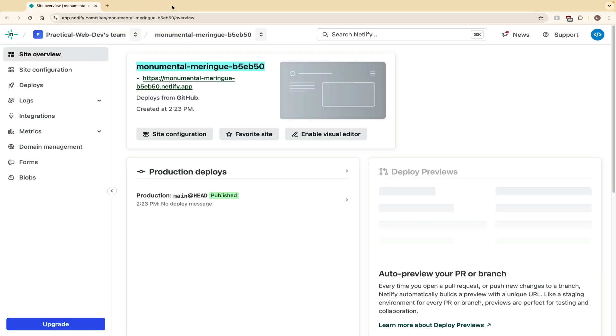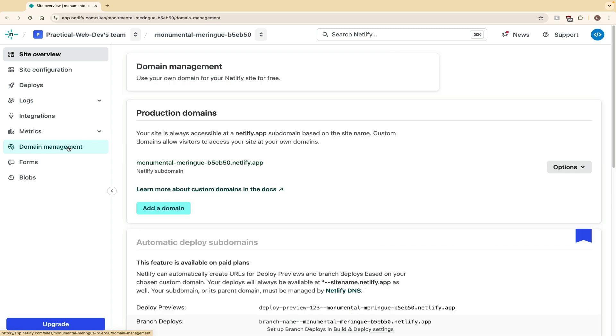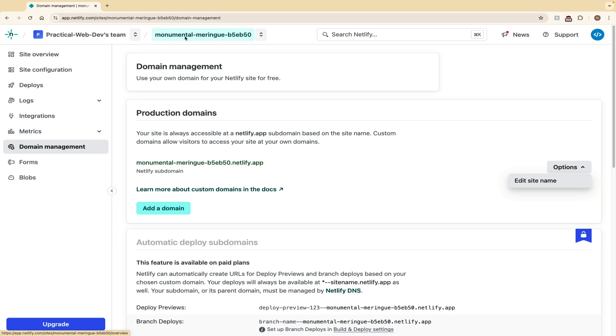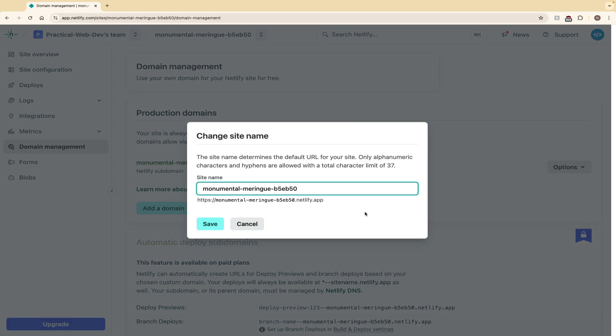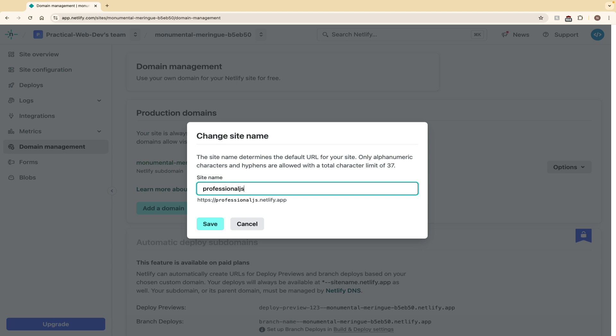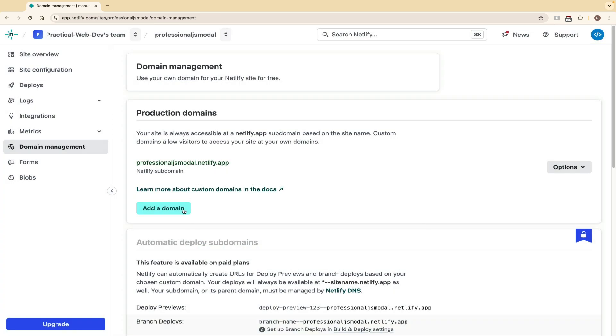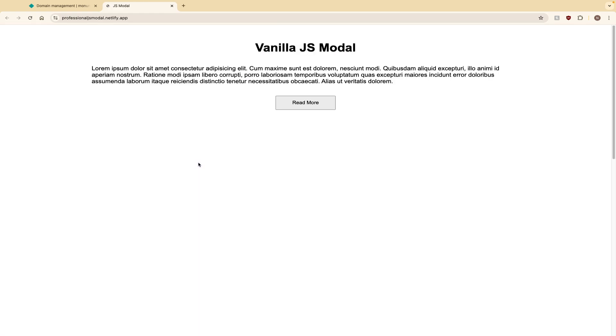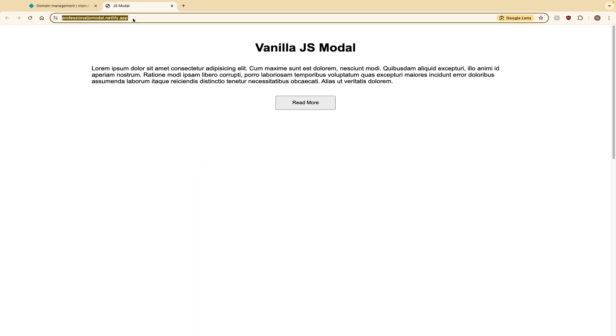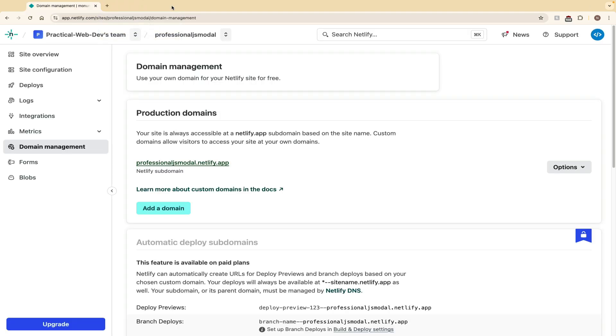Let's click out of this. We're going to add a custom domain now. I'm going to go to domain management. I'm going to click options here because I do want to show you that you can edit the site name so it doesn't have all this randomness here if you really wanted to. It's still going to say .netlify.app at the end, but it will look a little bit better. Let's name the site professionaljsmodal and save. As long as nobody else is using that domain on Netlify, it'll accept it. So now it says professionaljsmodal.netlify.app. That looks a little bit better at first glance, but we still want to make it professional. I just wanted to show you that you can edit the site name if you want.